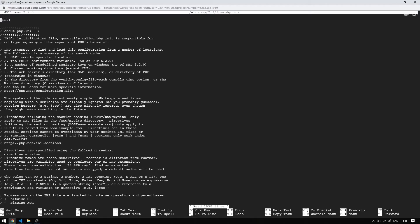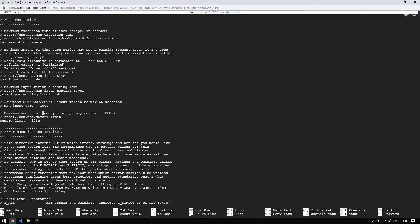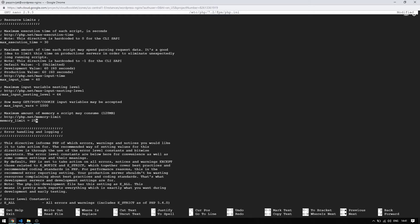It will be hard to scroll line by line to edit the values, so let's search the file using F6. Use control W to search the next word. Change the memory limit to 256 MB.